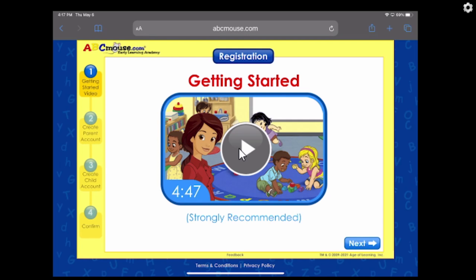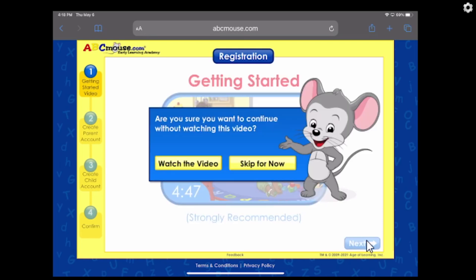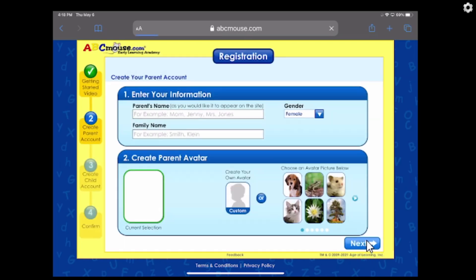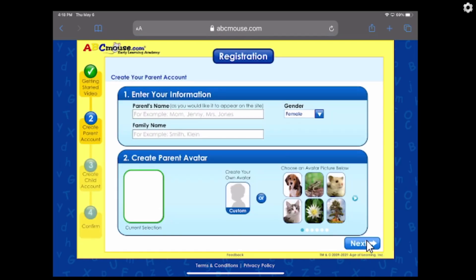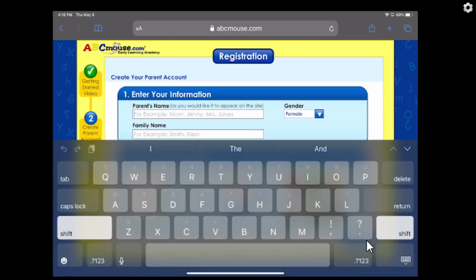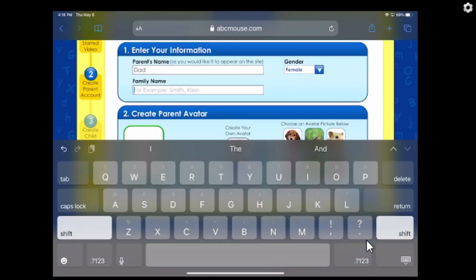What you want to do is I recommend that you watch this intro video. I'm not going to play it here because you'll have it in front of you — you can pause my video and watch it. Then you're going to click Next. For me, I'm going to say Skip for now.